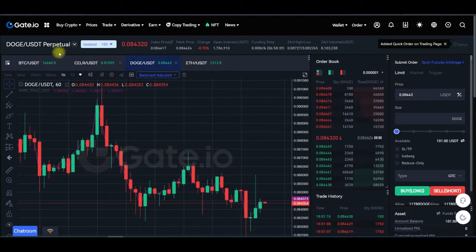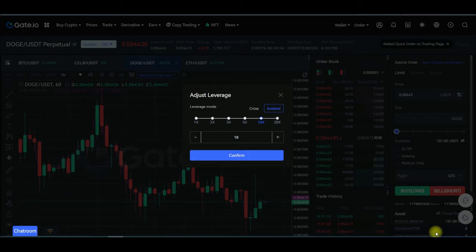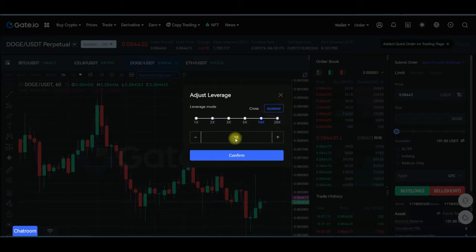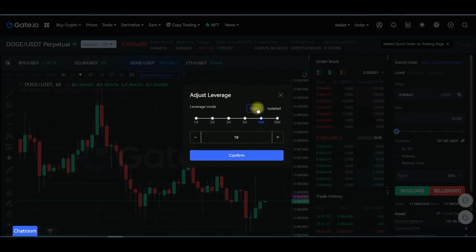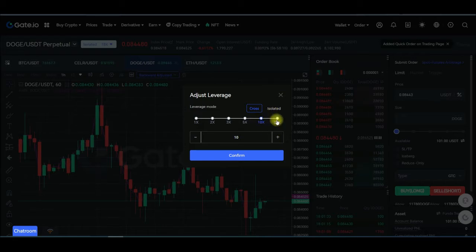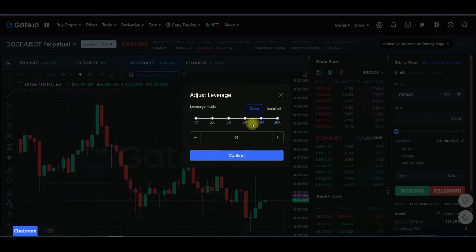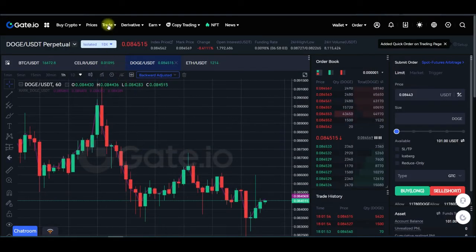After selecting your pair, the next thing is to select the margin mode. If you want to trade on isolated mode, come in and change to isolated, then select your leverage. Currently on gate.io the highest leverage is 20x, whether you are trading on cross margin mode or isolated margin mode — the maximum is 20x leverage, which makes it safer for you.